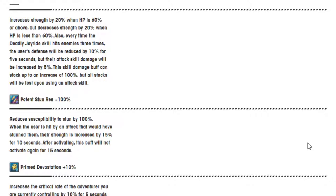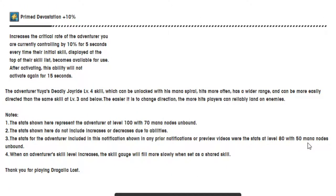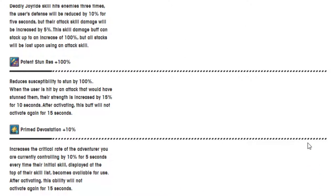Okay. Potent stun resistance 100%. And prime devastation 10%: increases the critical rate of the adventurer you are currently controlling by 10% for 5 seconds every time their initial skill displayed off the top of their skill list becomes available for use. After activation, this ability will not activate again for 15 seconds.